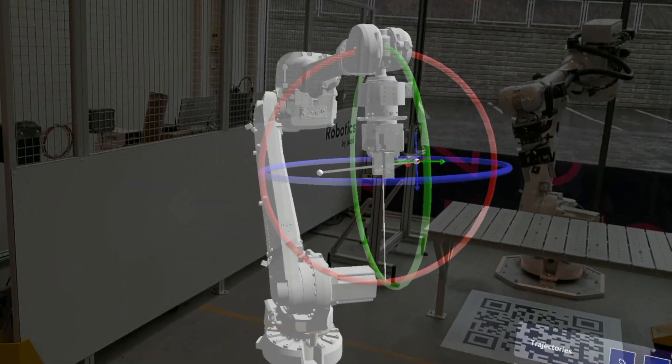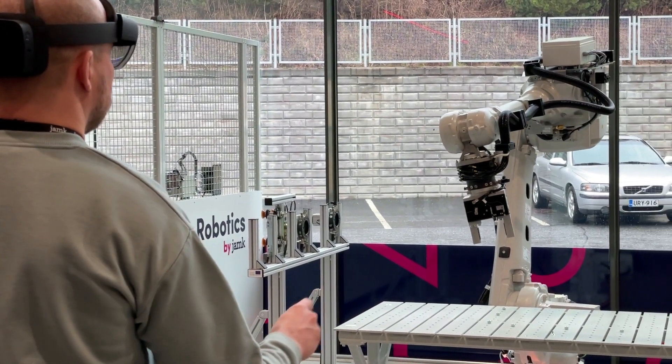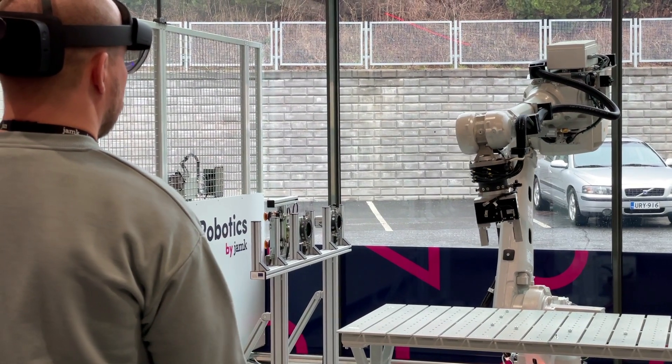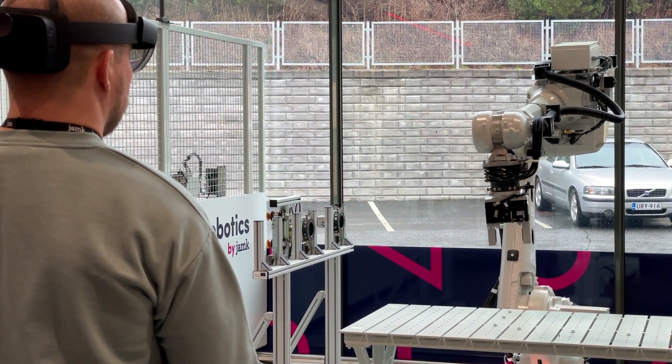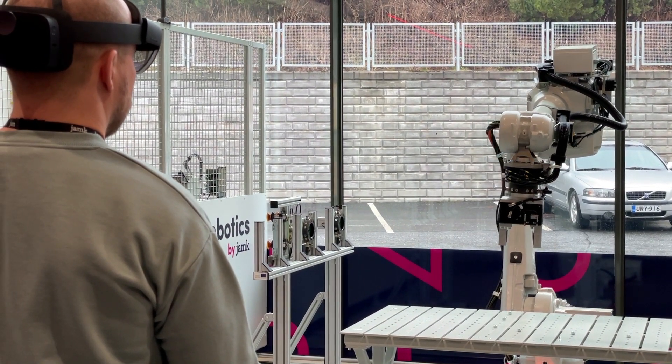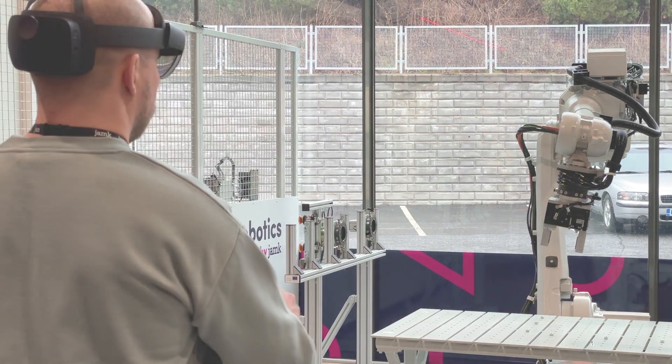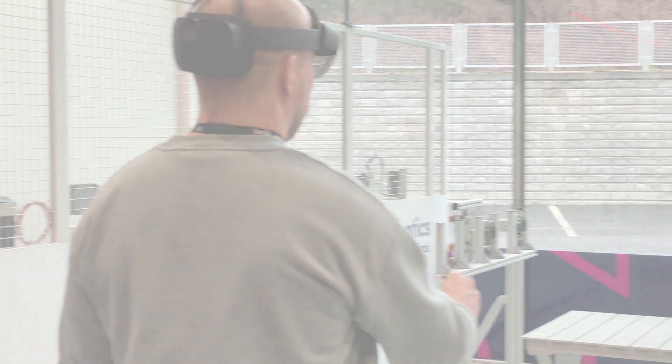Overall, 3DBear and JAMC's co-development of the AR app for industrial robot controlling and AR glasses demonstrates the power of collaboration and innovation in creating cutting-edge technologies that have the potential to transform industries.